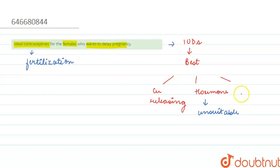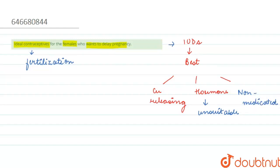And finally, the last one is non-medicated IUDs. These non-medicated IUDs increase the phagocytosis of sperm. So this was all about the question.